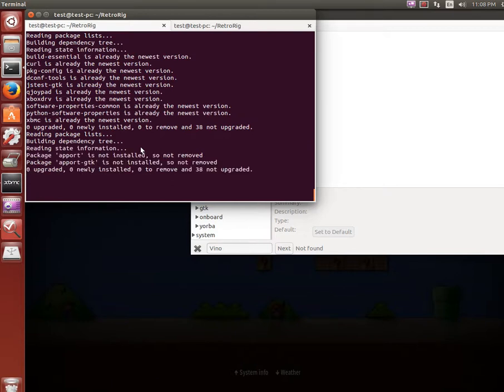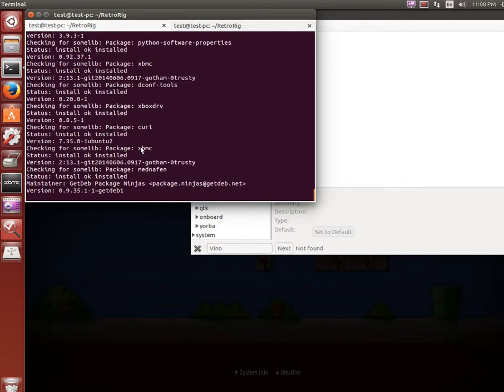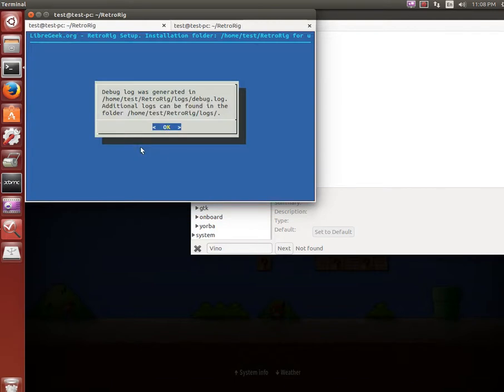So it's reading all the packages. Okay, doing the installs and it does generate the debug logs in a tar.gz file under the folder rootpath, so retrorig/logs.